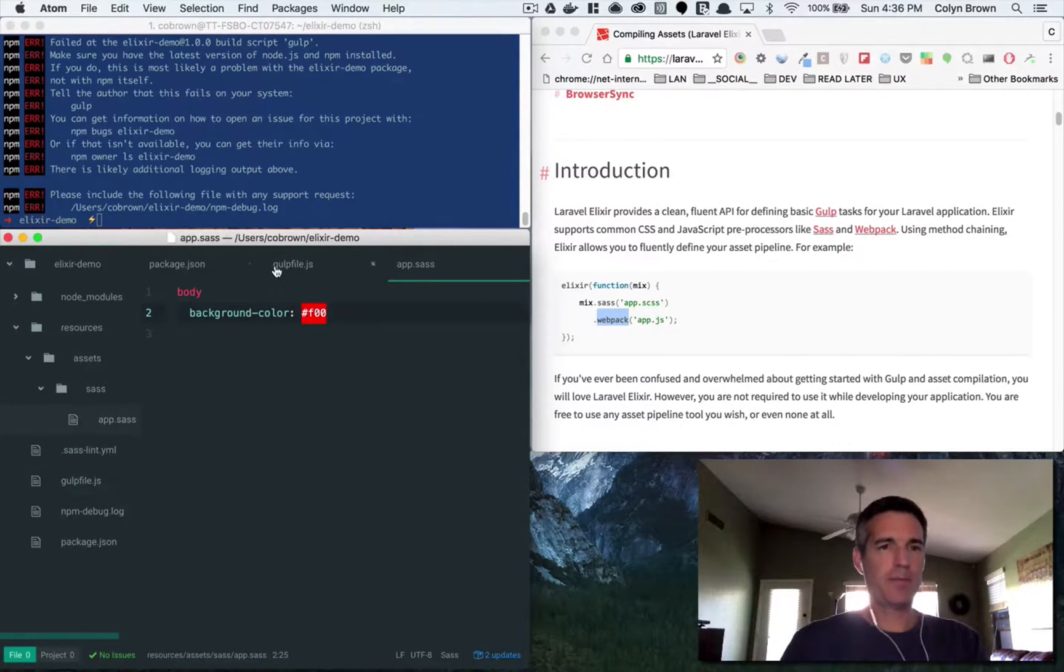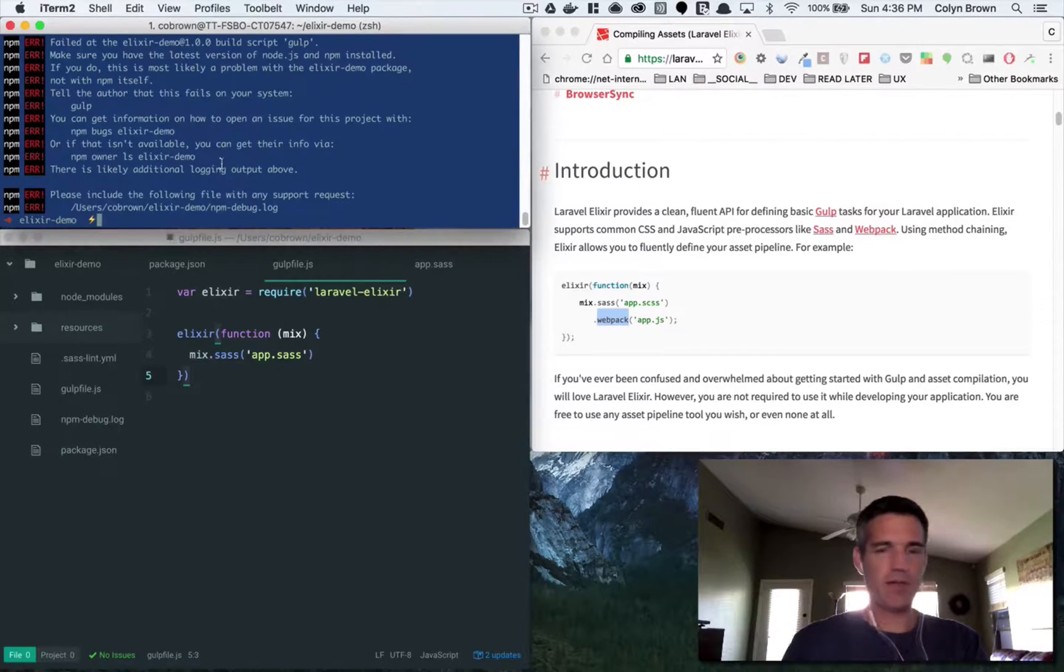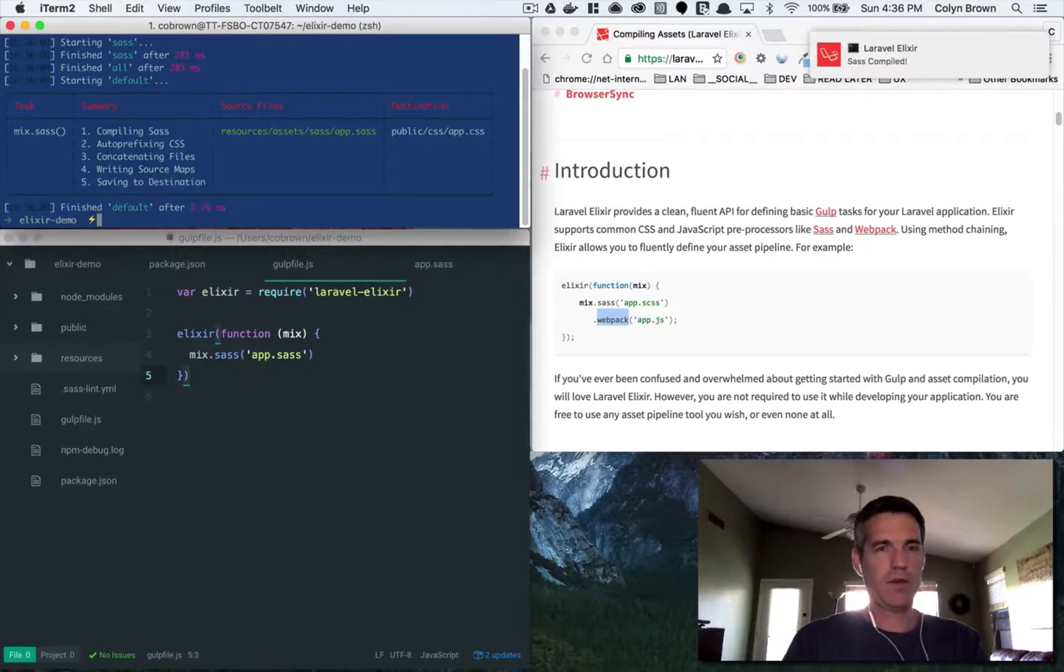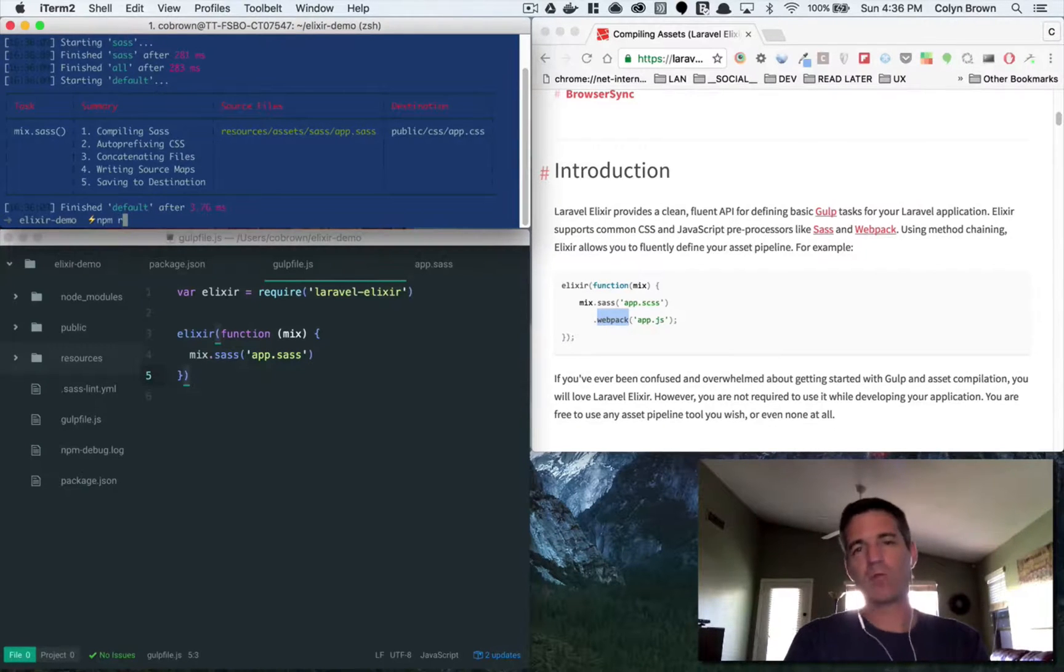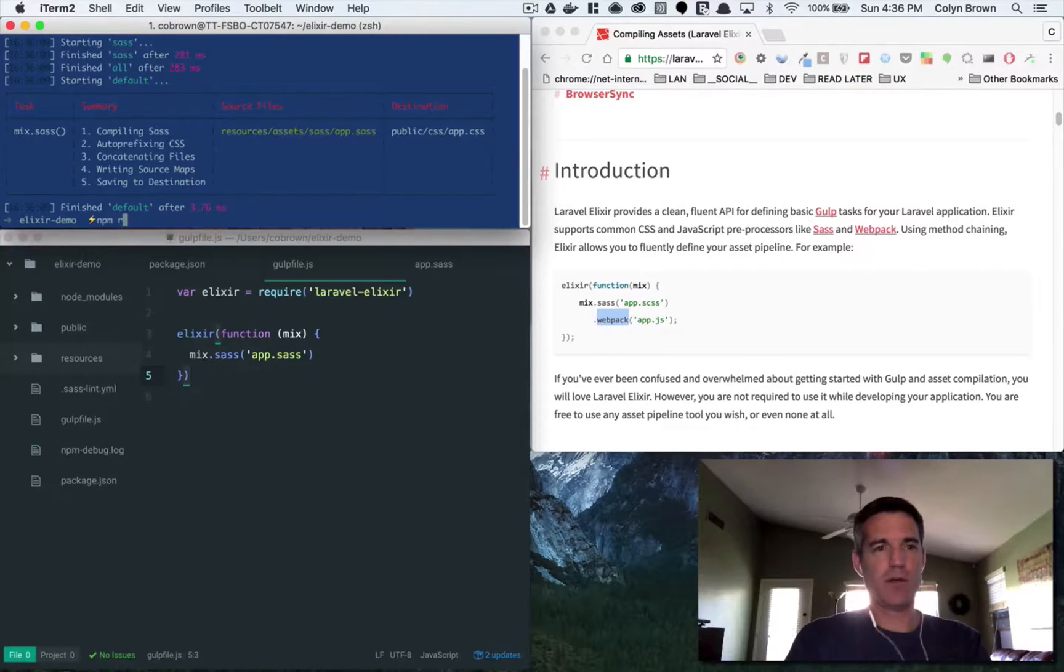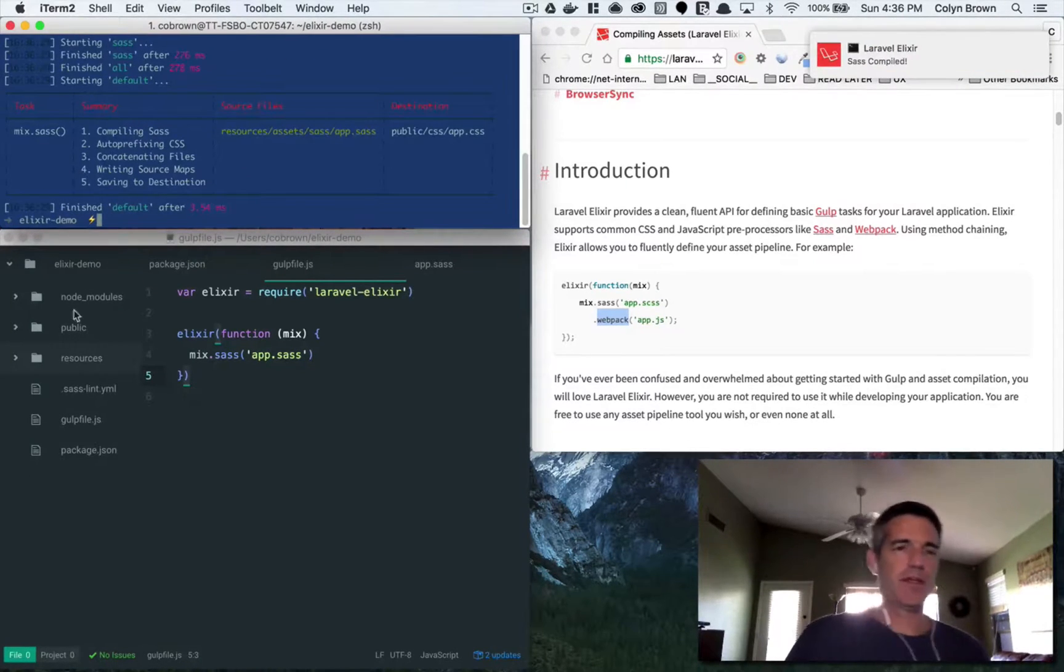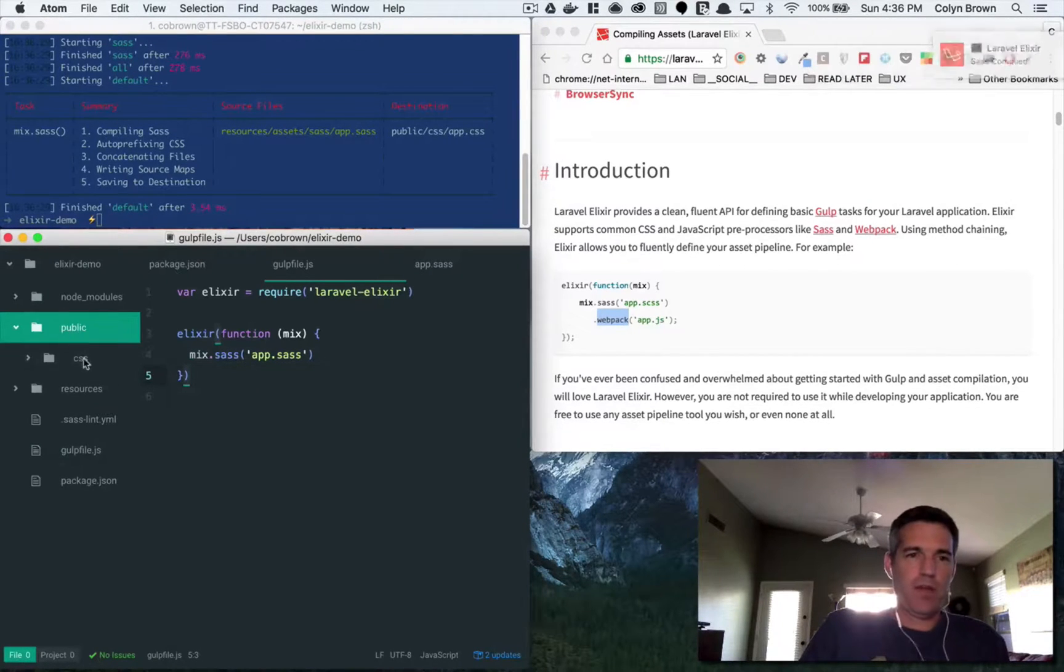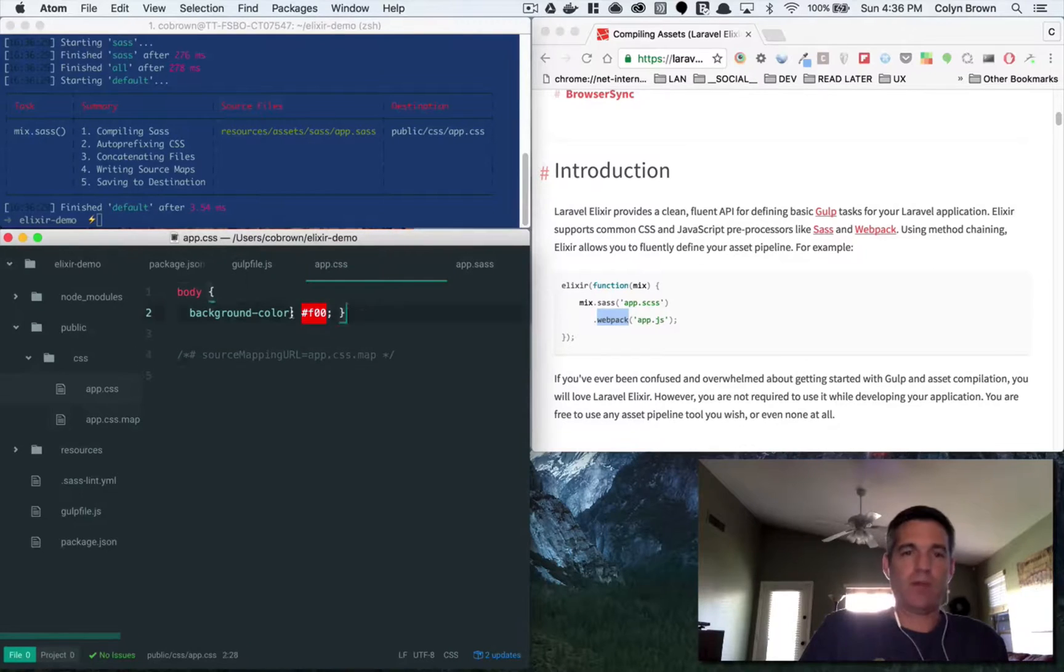Now this should compile if I type in gulp here. Actually if I type in npm—I do have gulp running globally but you can run it locally by typing in—oh sorry we call it build. So npm run build there. So what that did is it created a public folder. This is going to be our output folder and then a css and then app.css. You can see that it got compiled from Sass to CSS.